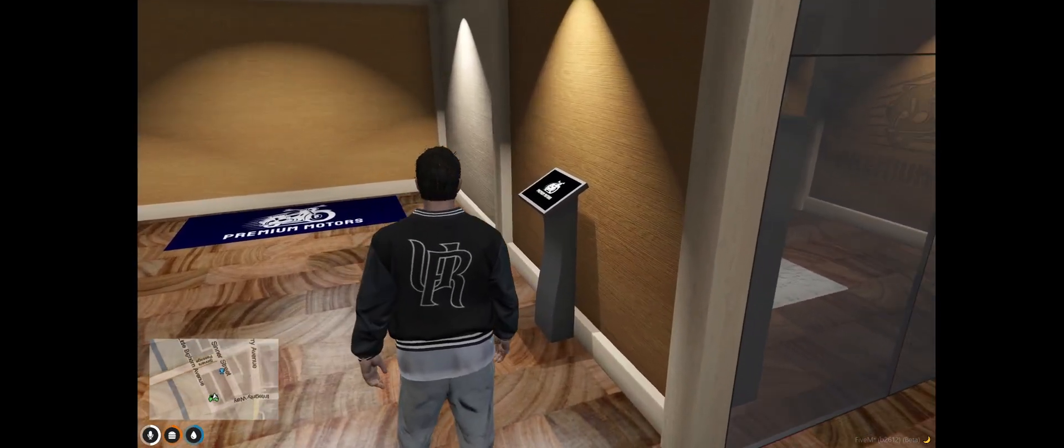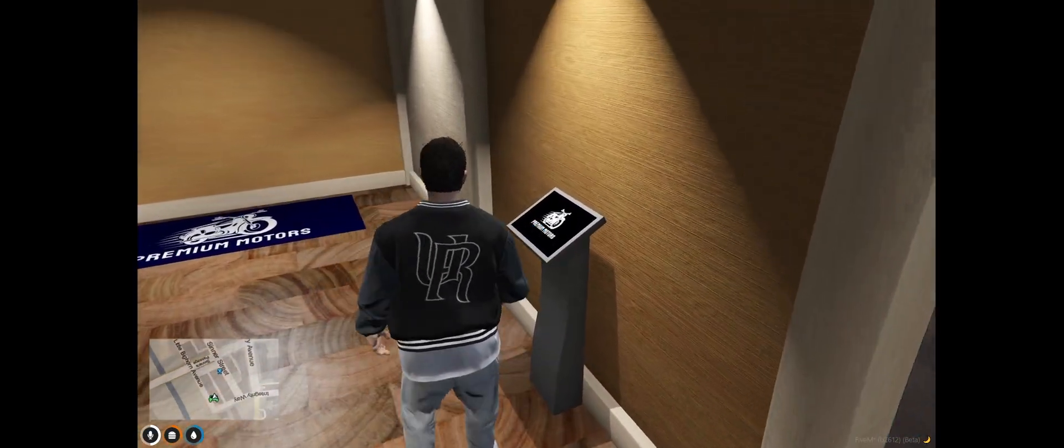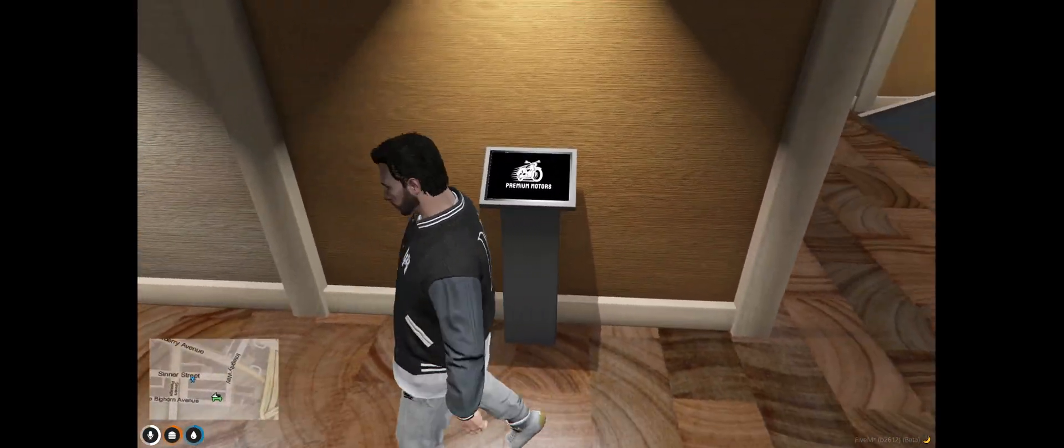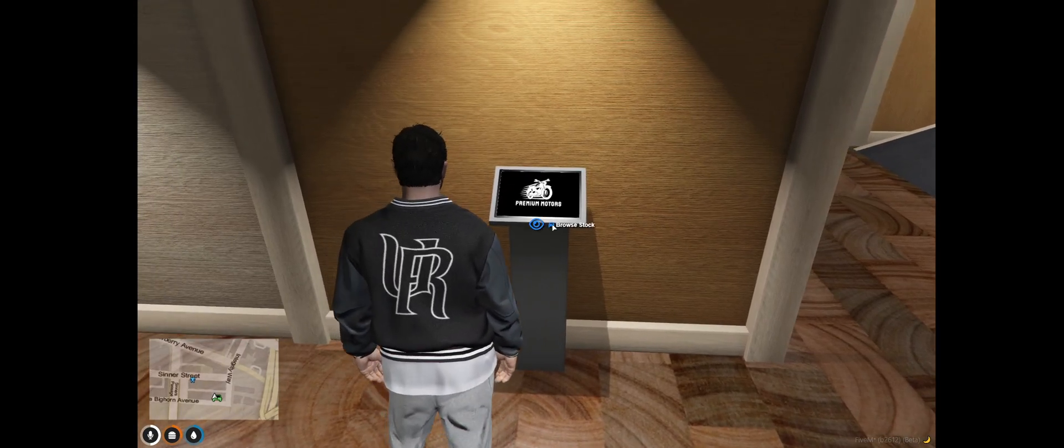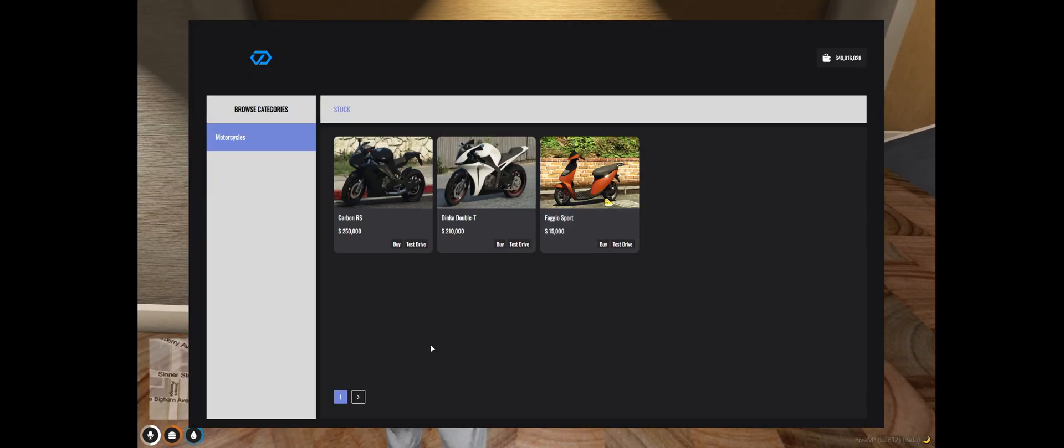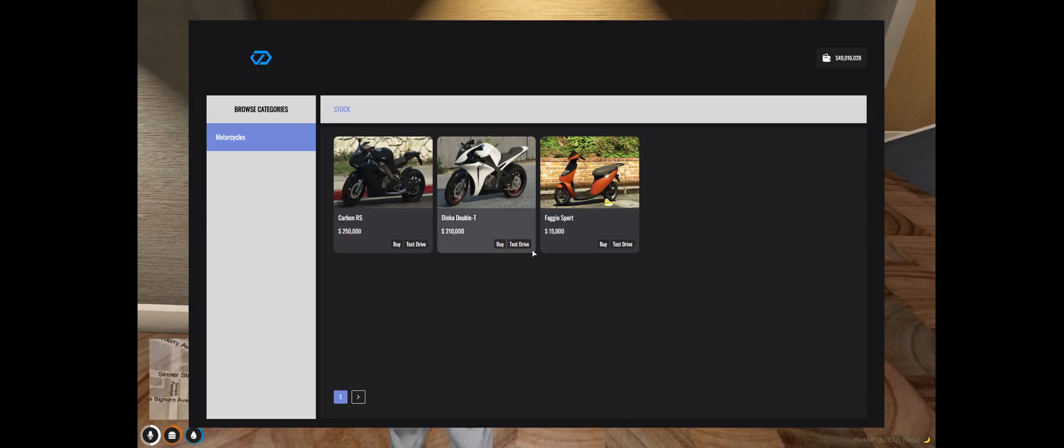Now that you've done that you can come over here. Obviously we set this up prior. So this is the tablet. Browse stock and it shows all the vehicles in stock.